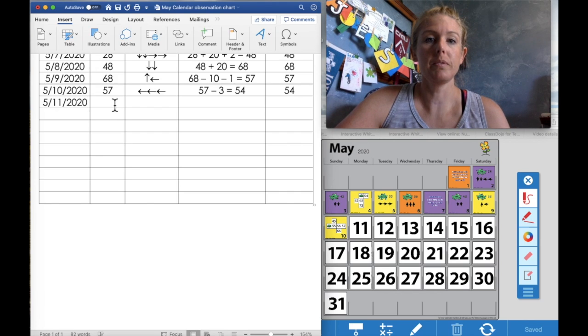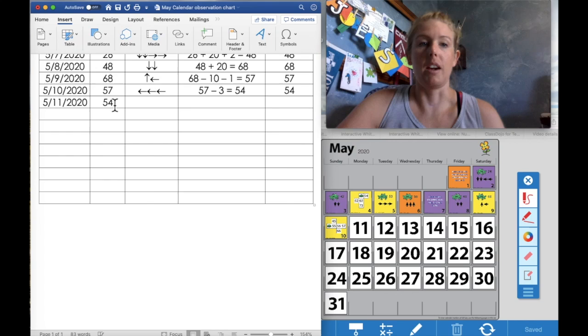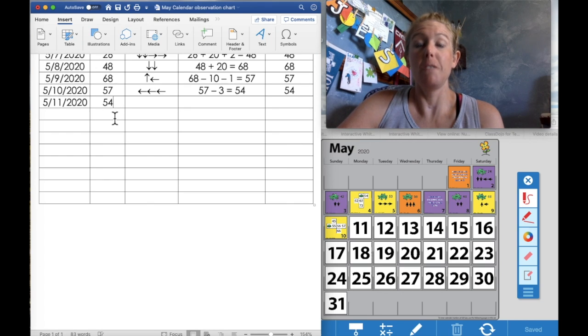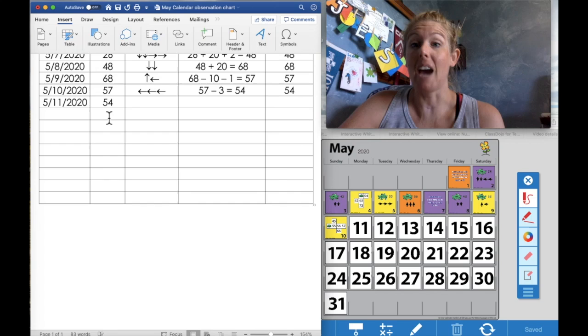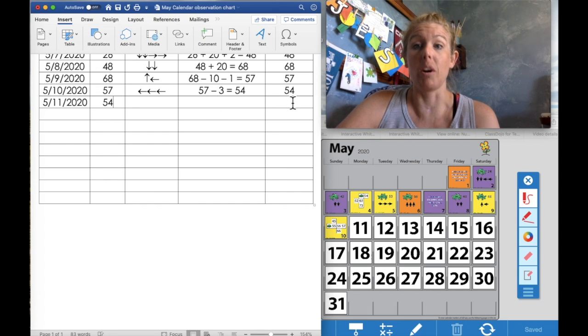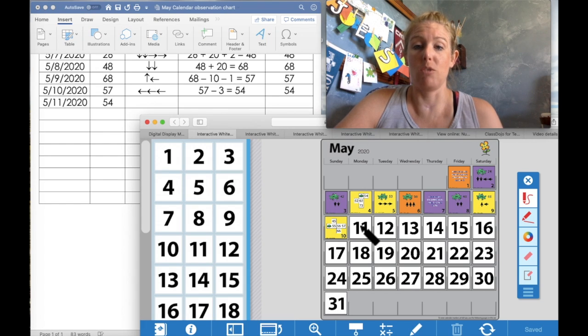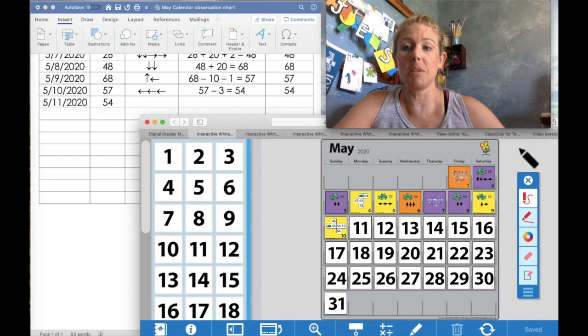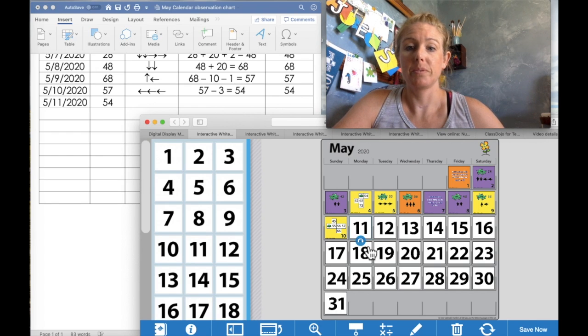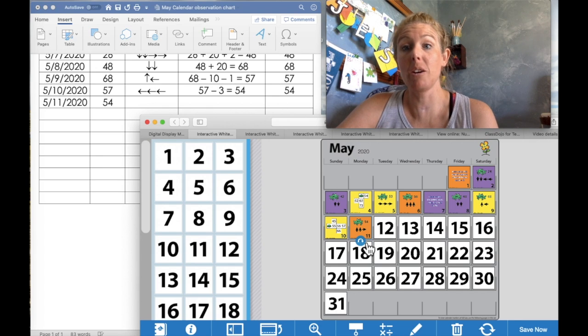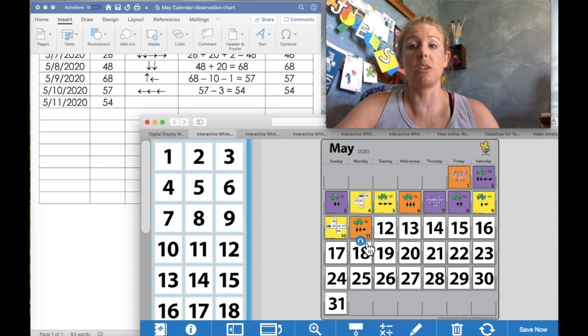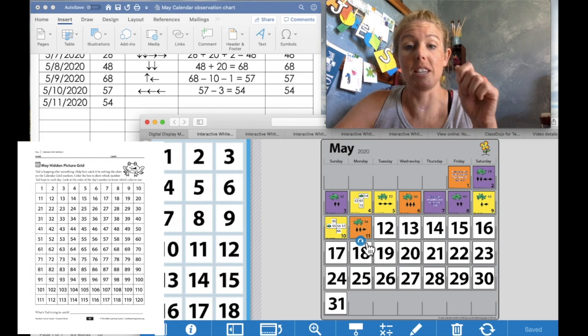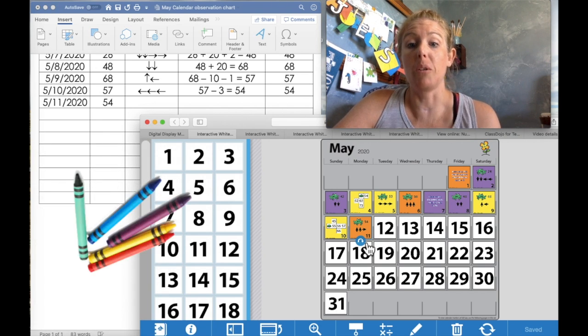Okay, I also put in 54. That is the number Tad will be starting on today since he ended on 54 yesterday for Sunday. So let's get ready and drumroll, first grade. Flip that over. Ooh, it looks like we have some arrows here.